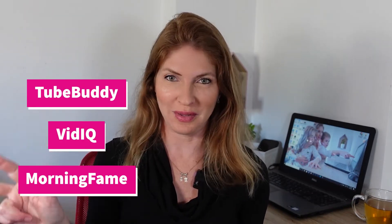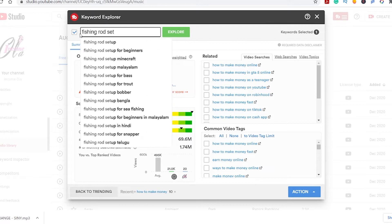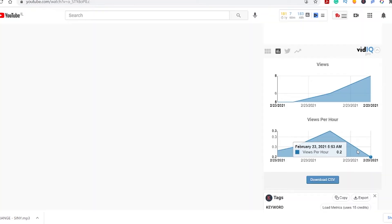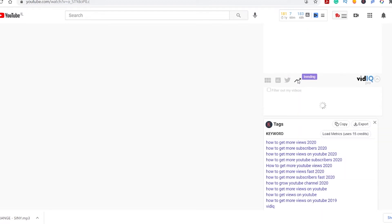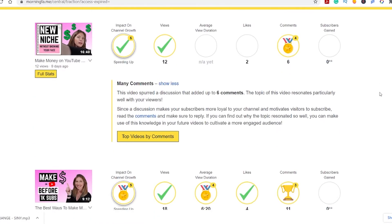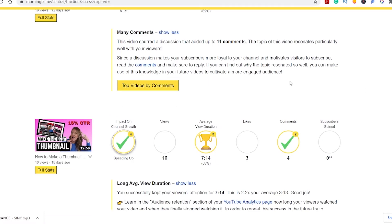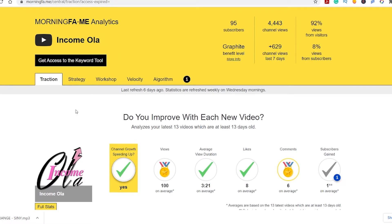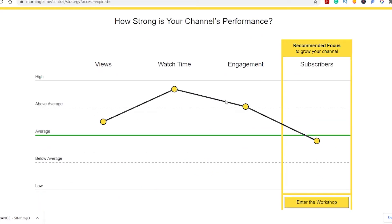Tool number four is actually a few tools, all about keyword research: TubeBuddy, VidIQ, and Morning Fame. TubeBuddy and VidIQ are very similar — they are both free extensions you can use to check keywords, search volume, and competition. The starter plans are a little limited but are definitely good free tools to use, especially when you just started. Later, if you want to invest more in your business, you can upgrade to one of their paid plans. Morning Fame has a 30-day free trial and an invitation code available in the description.